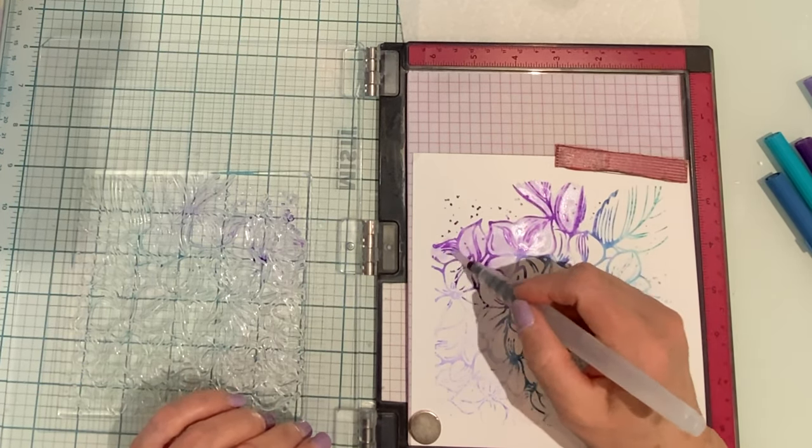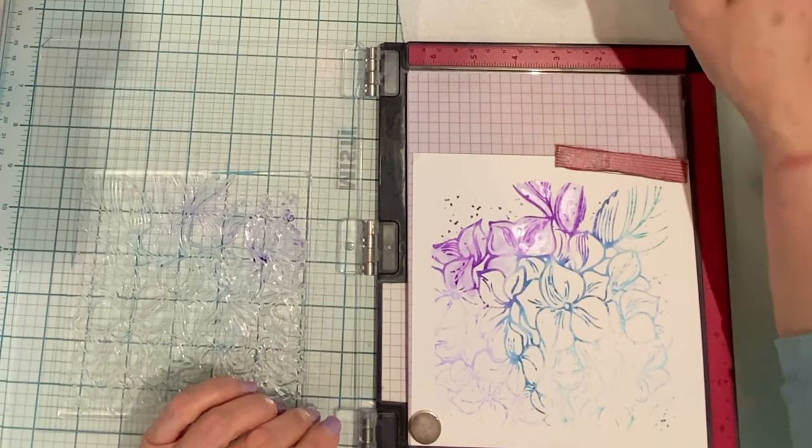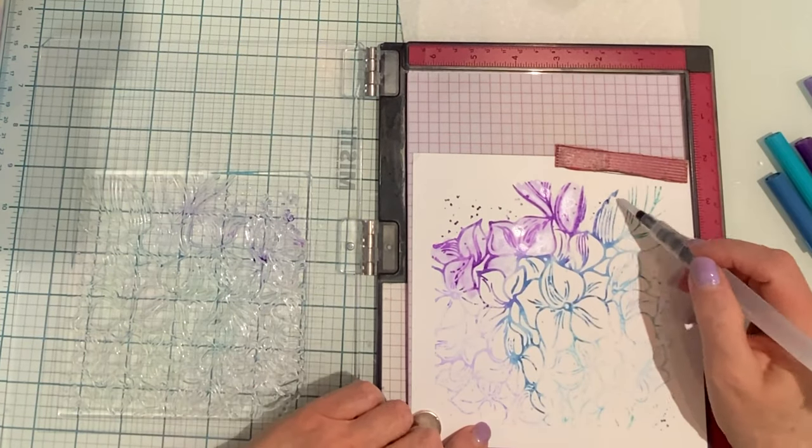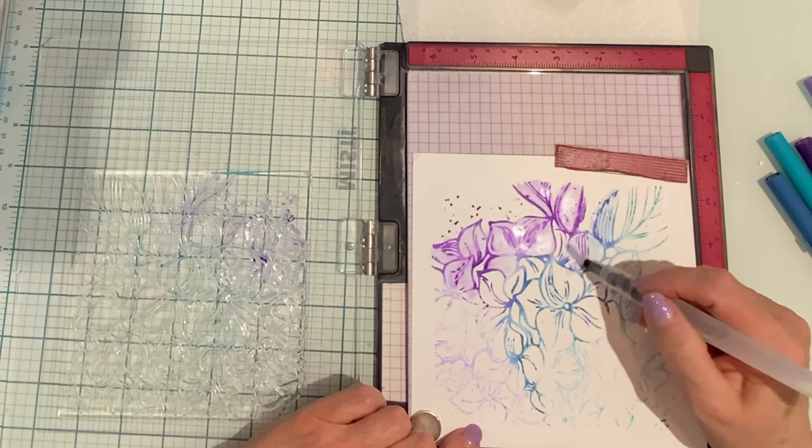I like to use the one by Tim Holtz. And finally, you'll need a water brush pen.